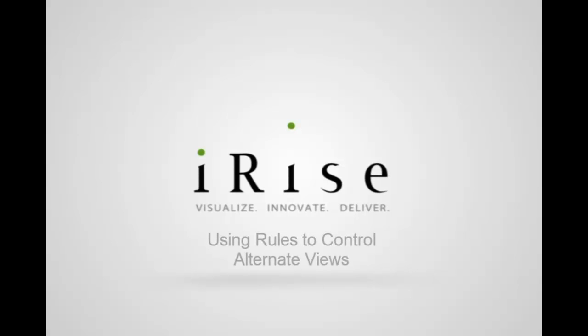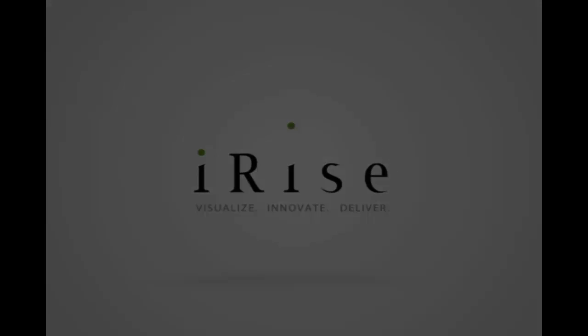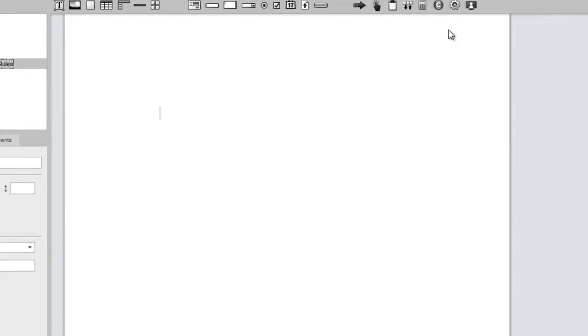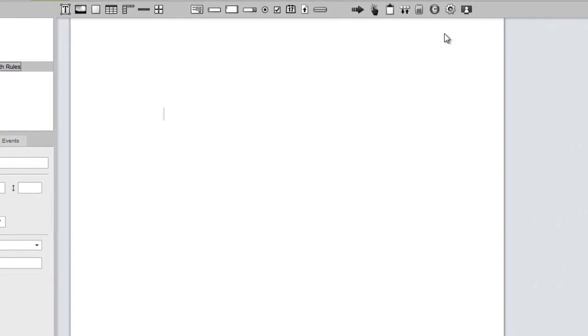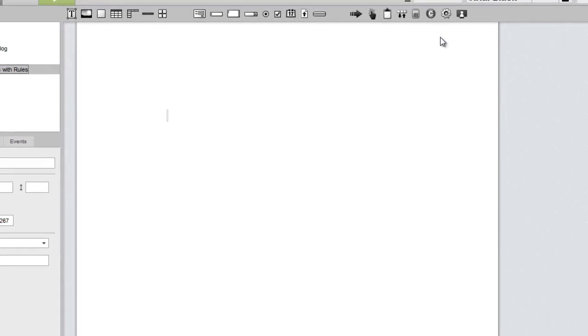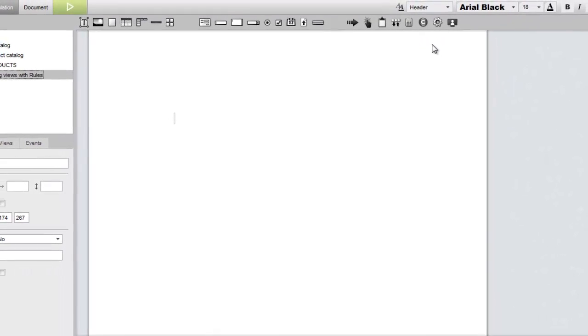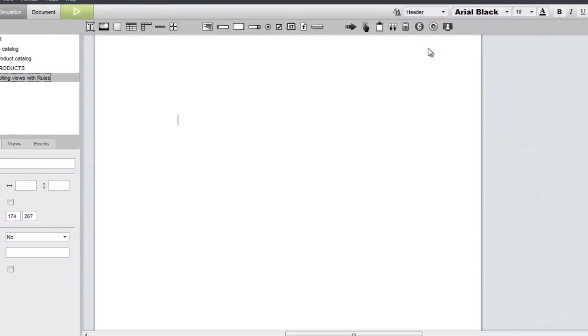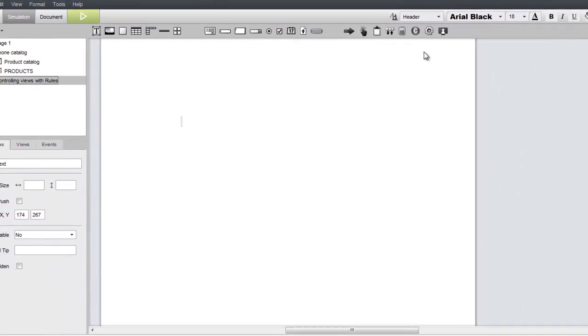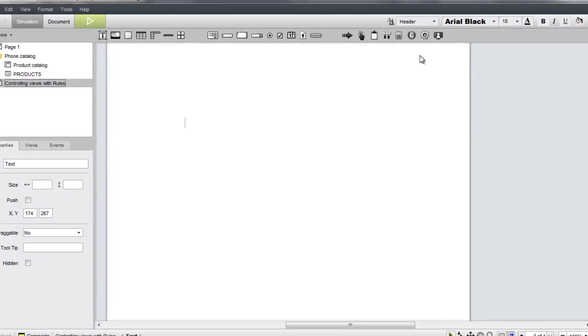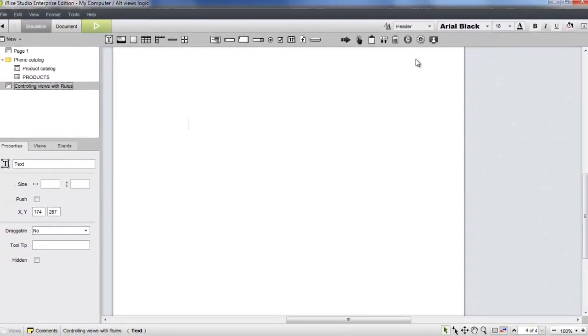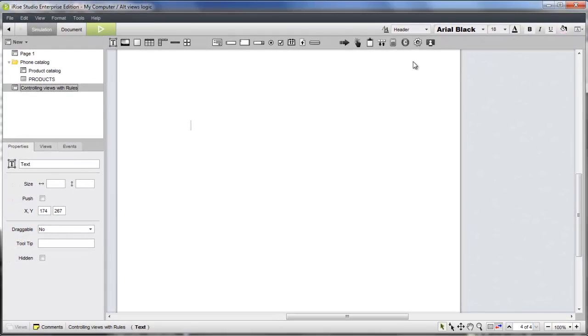When defining requirements, sometimes abstract diagrams and text are all you need to represent business logic. In high-stakes scenarios when ambiguity isn't an option, you might need something more. In this video, you'll see how rules can be defined in iRise to build business logic right into your simulations.